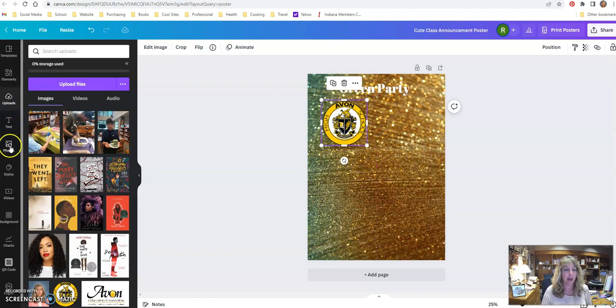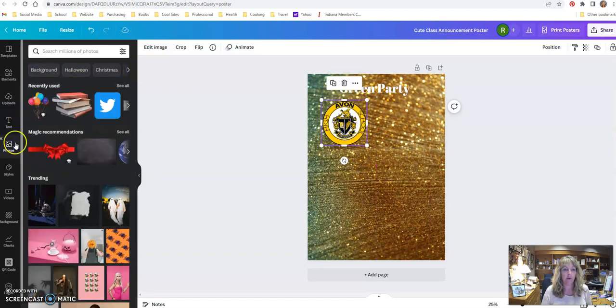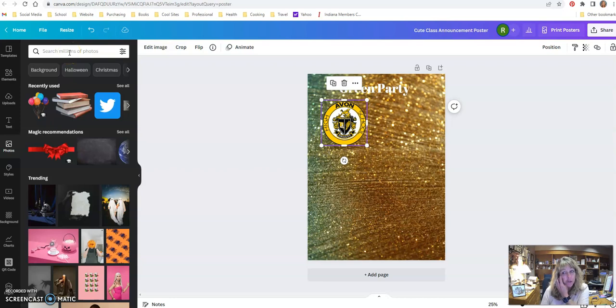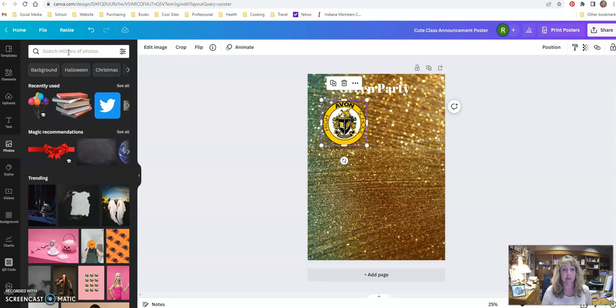If I want to add photos, you can search for photos. Just make sure you don't choose the ones that say pro on them because they'll charge you to use them. That's the only thing you can't do.